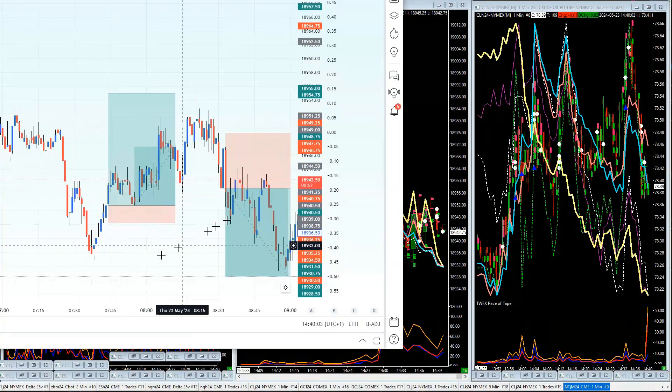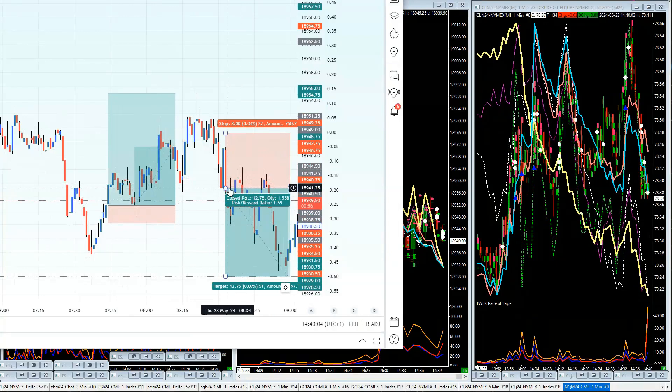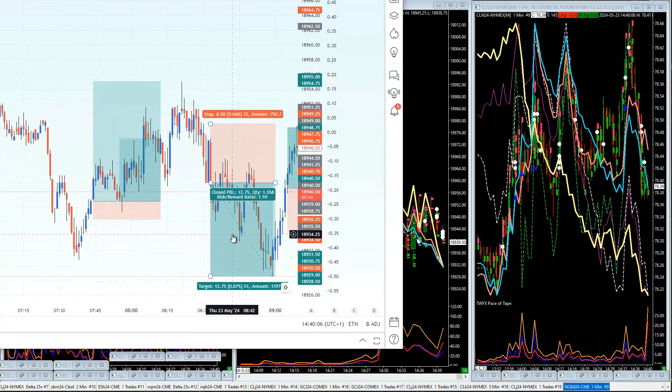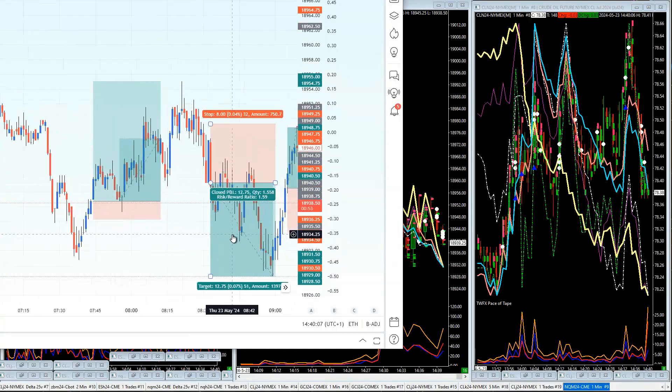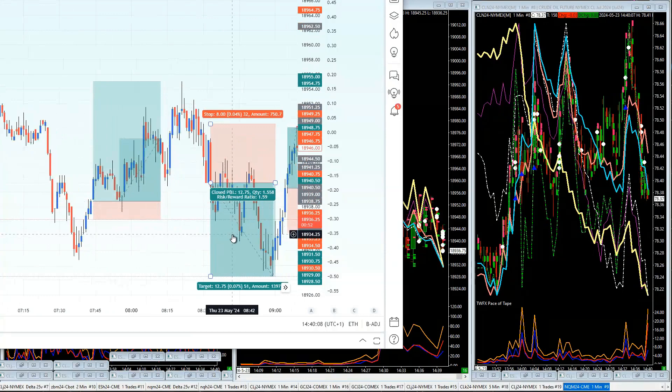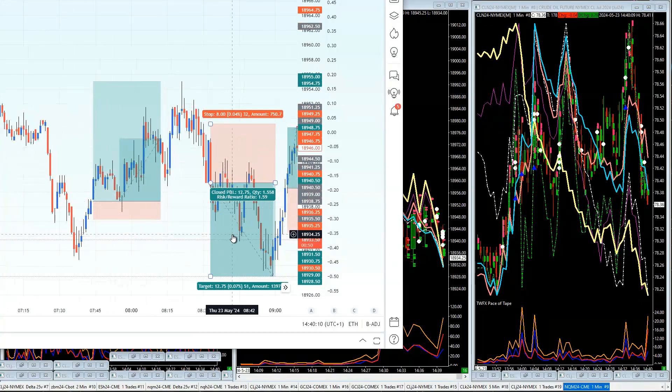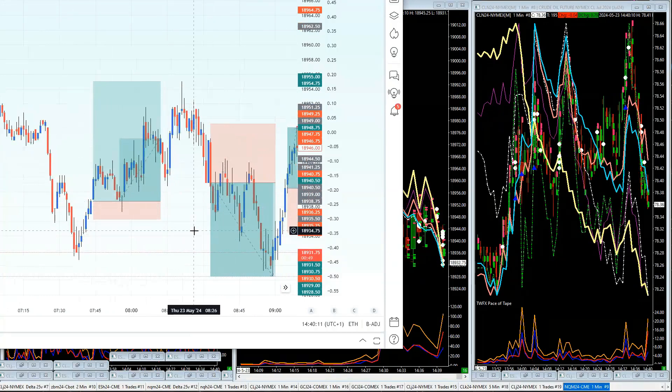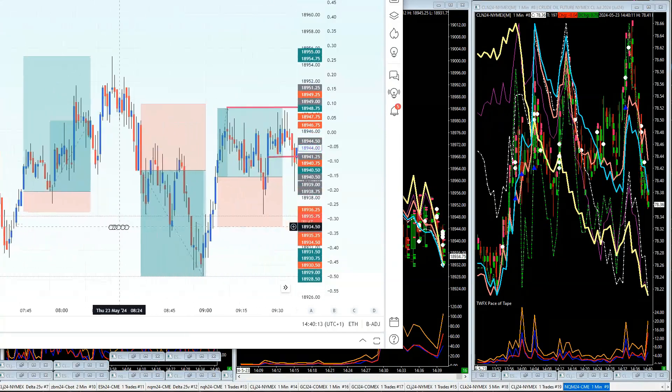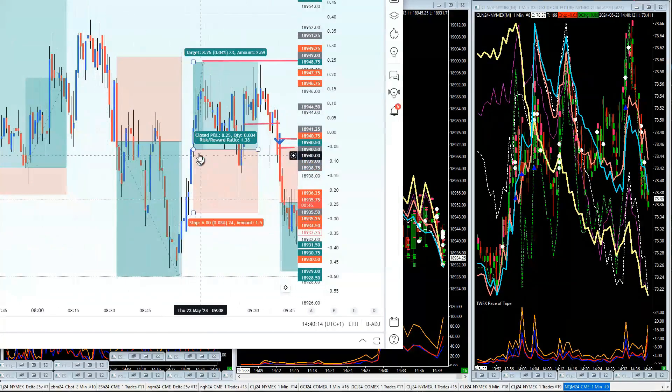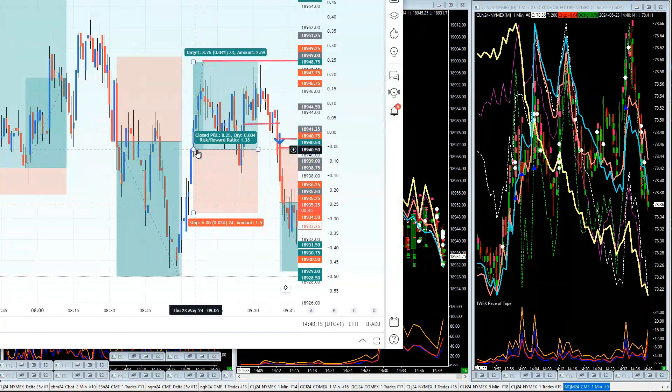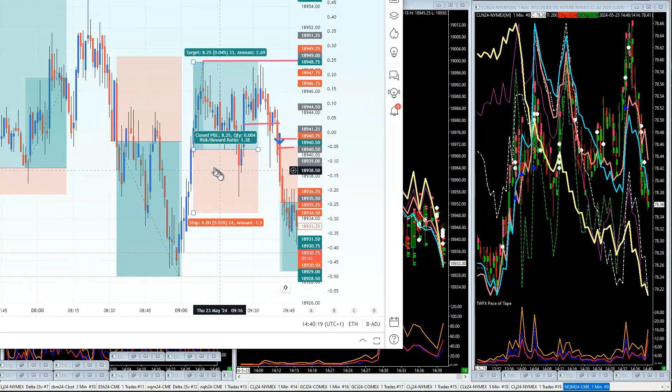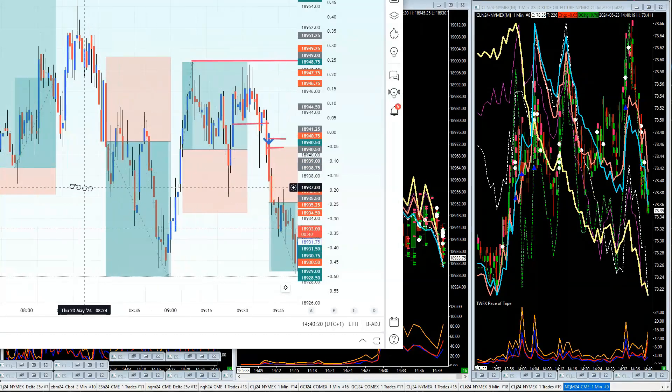The next trade we had was a sell trade here and that had a maximum take of just 1.6 times your money—what a pile of crap. This buy trade here made 1.3 times your money, not exactly earth-shattering stuff.